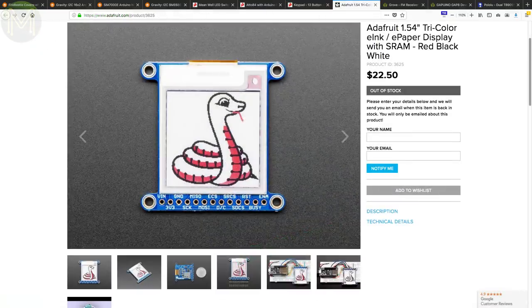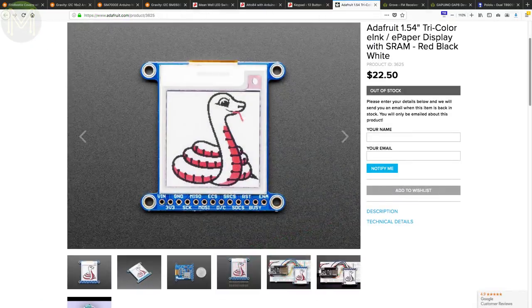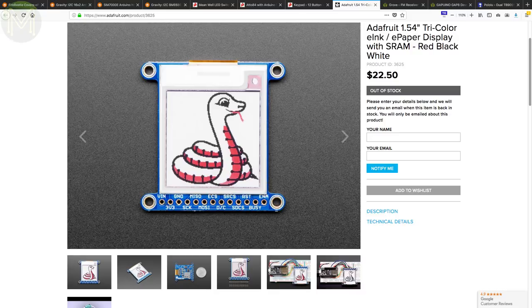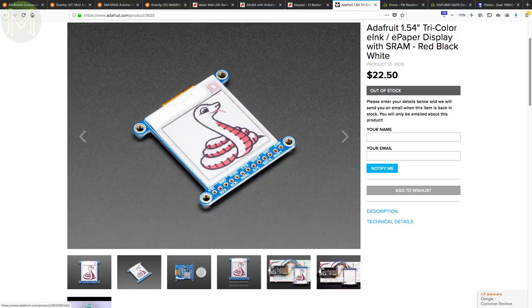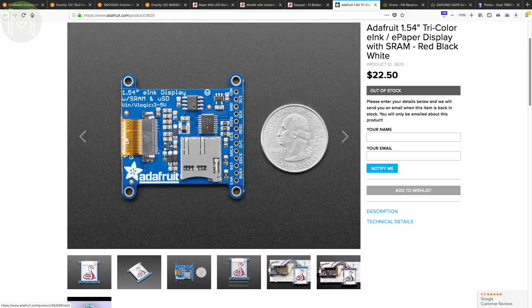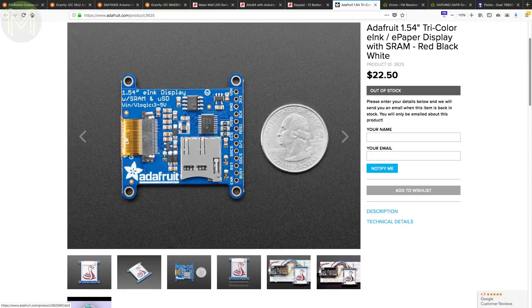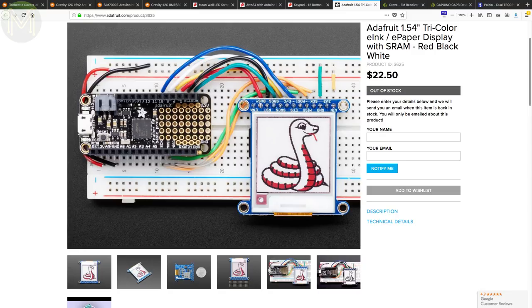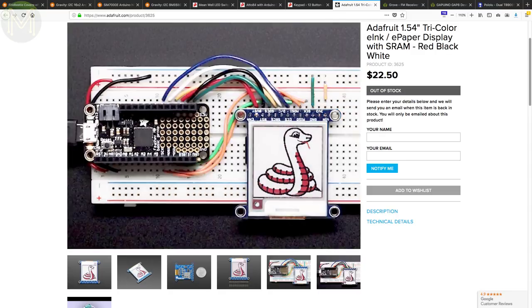Over at Adafruit they have a 152 by 152 pixel 1.54 inch E-ink display. What's really cool about this one is that it has onboard static RAM to hold display frames, so you don't have to code up any complicated frame buffering. Not only that, but there's an onboard SD slot to hold data. Access to RAM, display and SD card are, of course, via SPI.